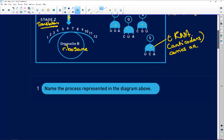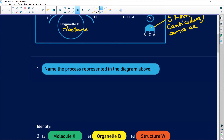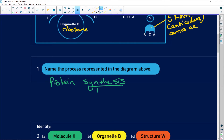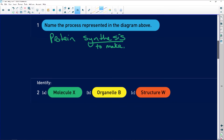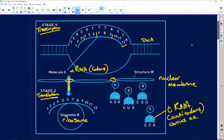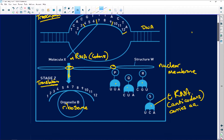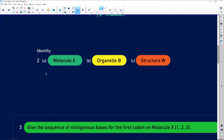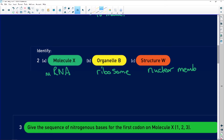Right, let's get to our questions. First: name the process represented in the diagram. That's easy — it is protein synthesis. Synthesis means to make, so it literally tells you it's to make protein. Next: identify X, organelle B, and structure W. X is your messenger RNA, organelle B is your ribosome, and structure W is the nuclear membrane. That's full marks so far.